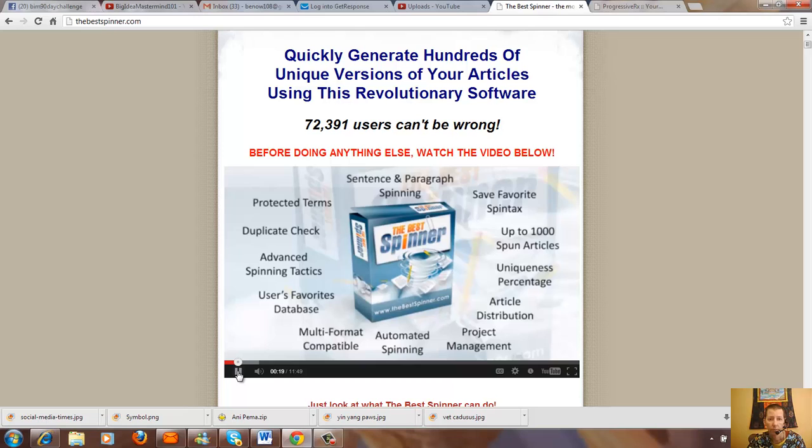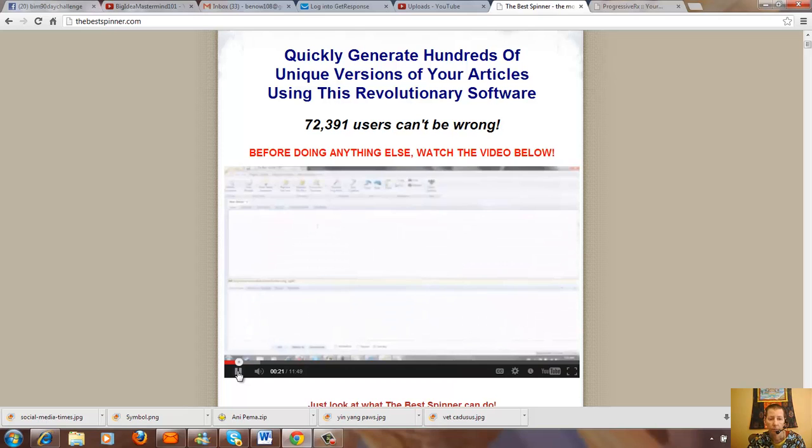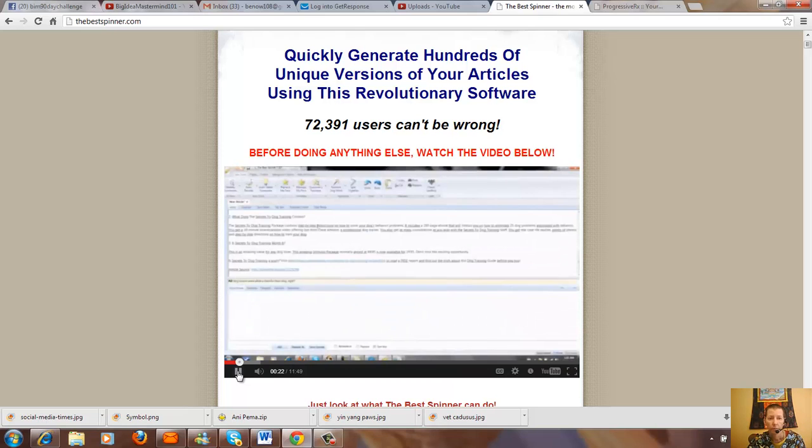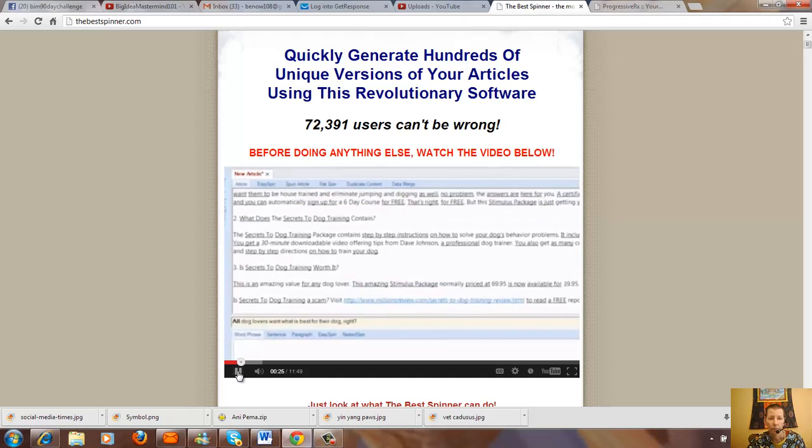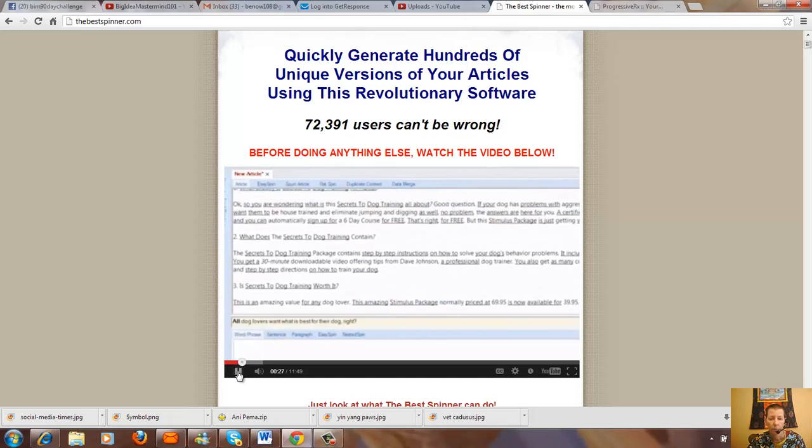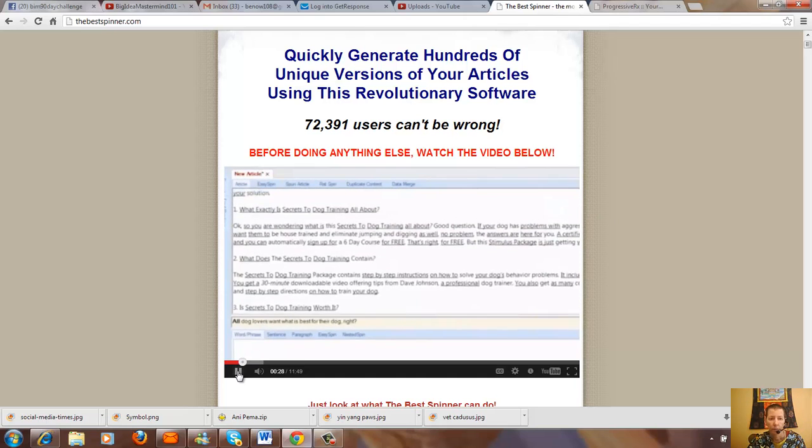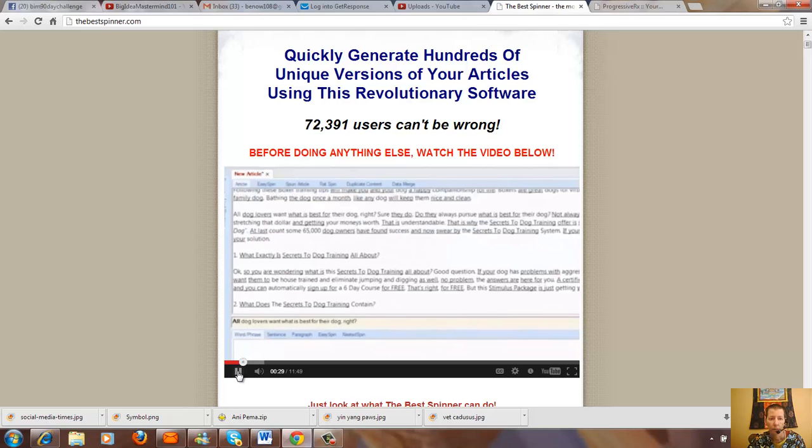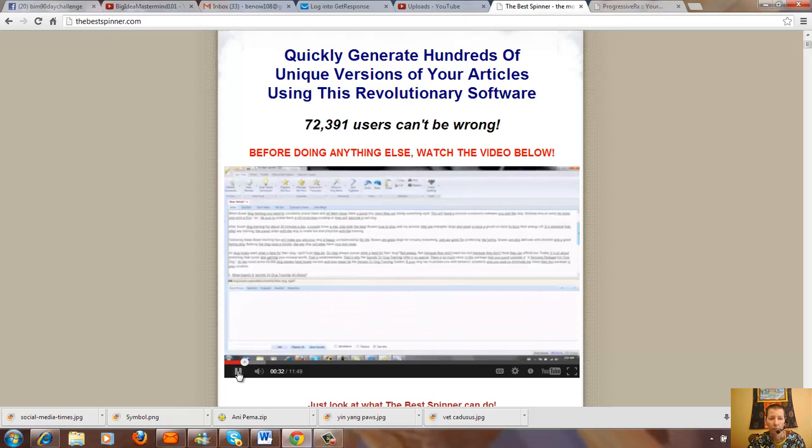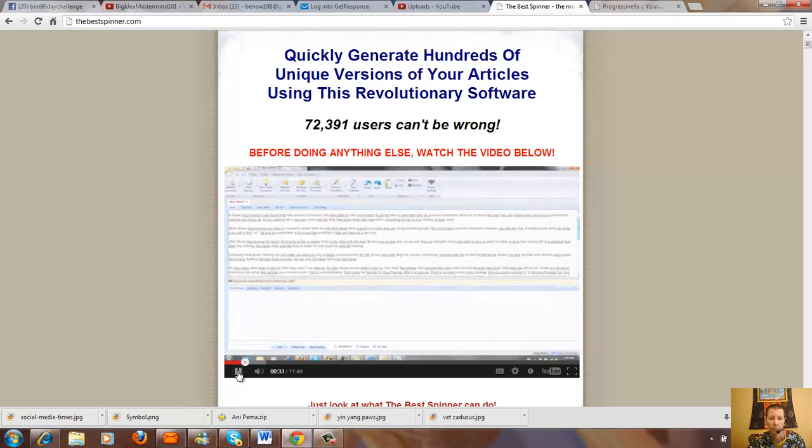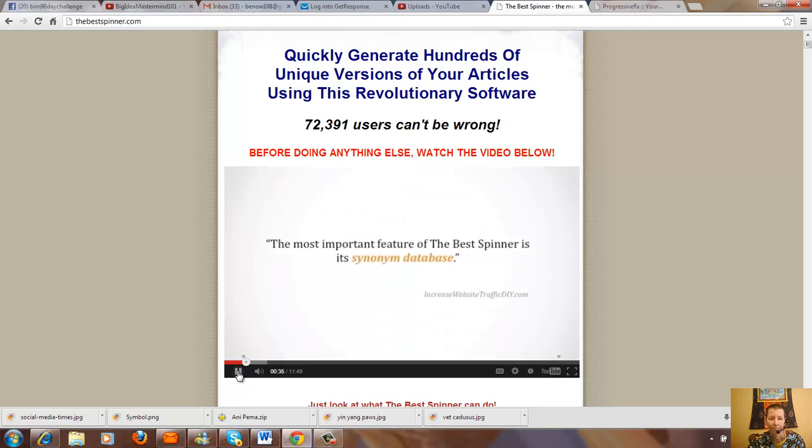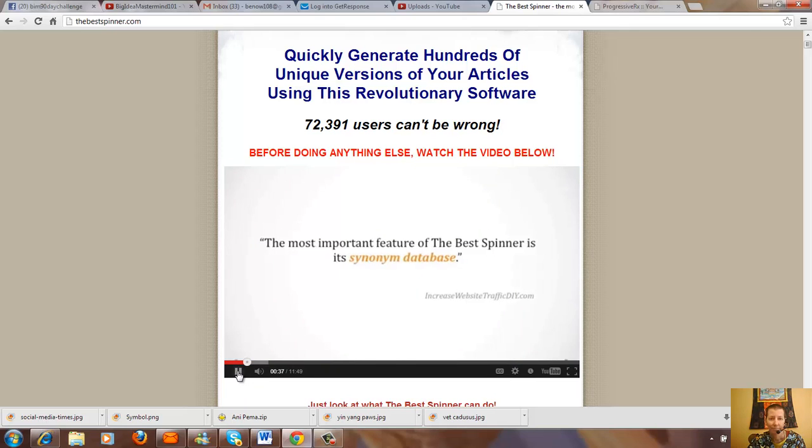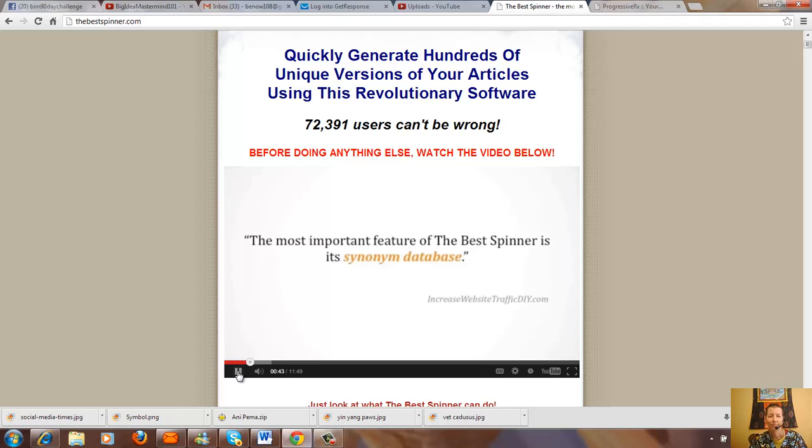As soon as an article is loaded in the software it immediately goes to work by identifying all relevant synonyms from its massive user-built thesaurus containing millions of synonyms, which makes the Best Spinner the most intelligent spinner on the market. No machine logic here, only real human intelligence and experience is driving the Best Spinner's thesaurus.